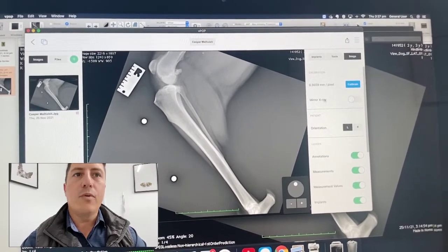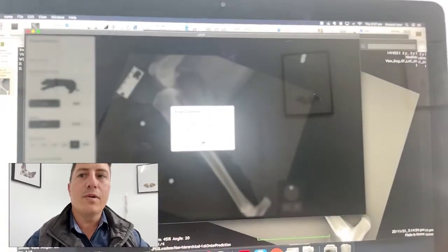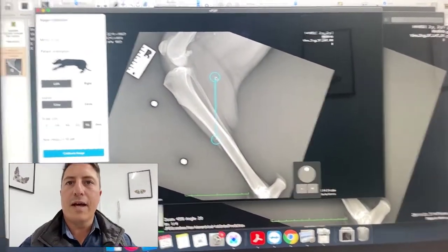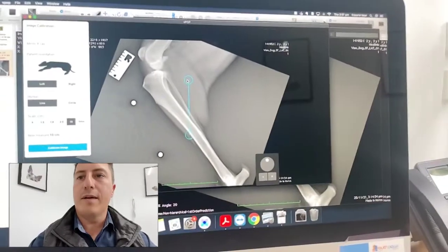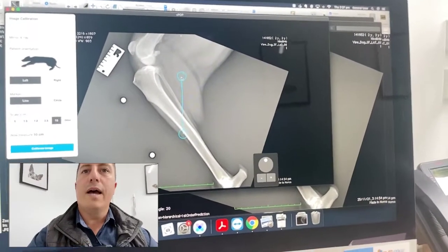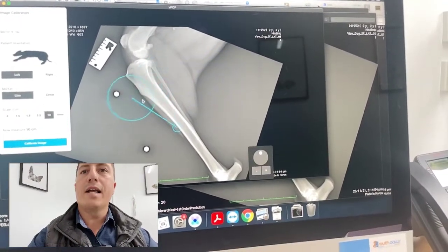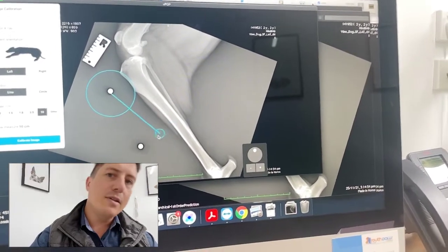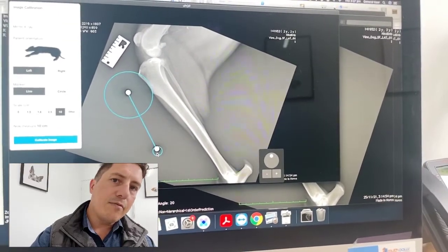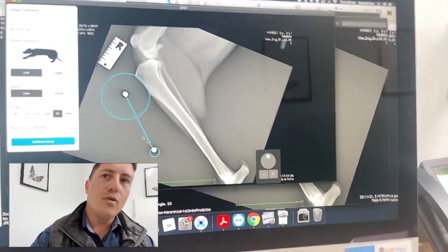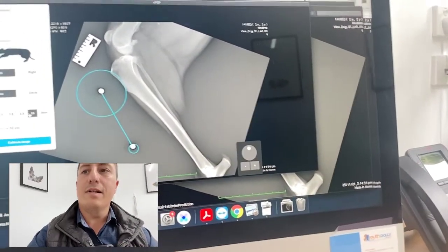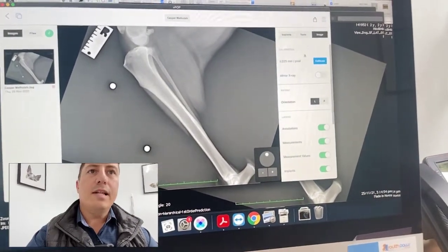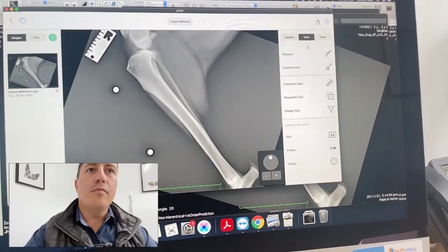Once we've done that, we want to calibrate this image because we're going to be templating and putting implants on here. To calibrate the image, we bring our calibration tool down onto our radiographic markers, going from the bottom of one ball to the bottom of the other. I know that distance is 10 centimeters, so you select 10 here, hit calibrate image, and now that image is calibrated.